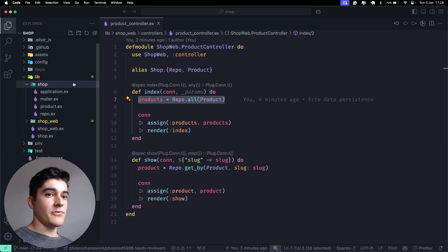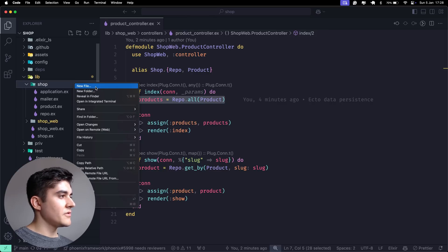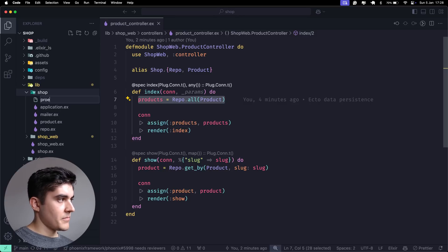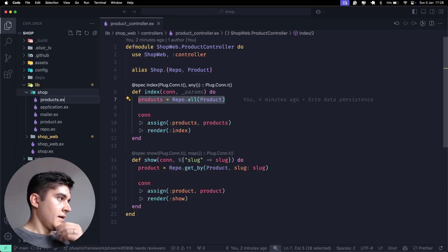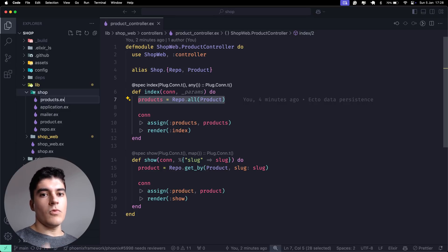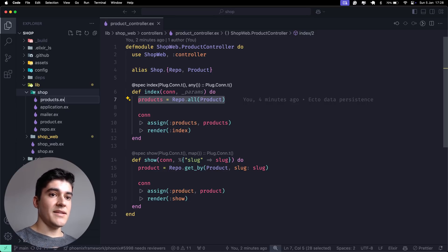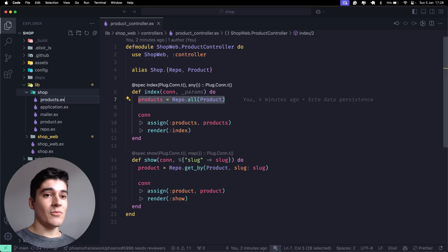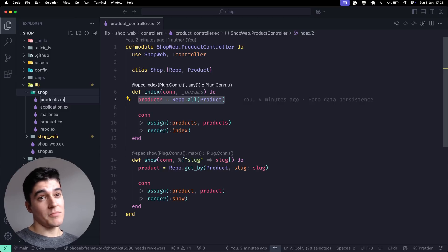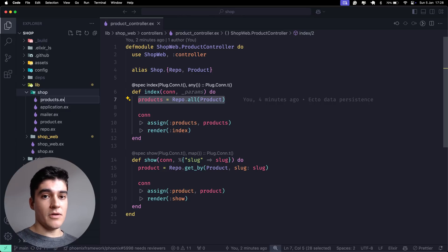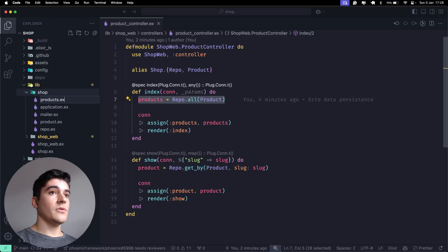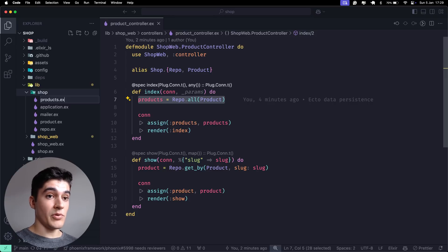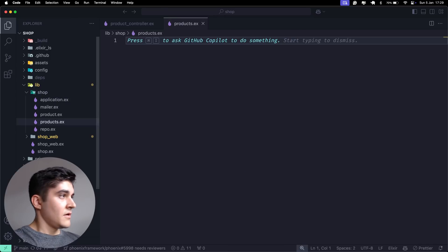We're going to the shop folder and create a new file named products in plural. You can name your context whatever you want, but the documentation says naming is hard - if you have no idea, just take your schema name and make it plural. For simplicity I'll call this products, but on an e-commerce you could name it catalog, or accounts instead of users. I'll stick to the plural form.